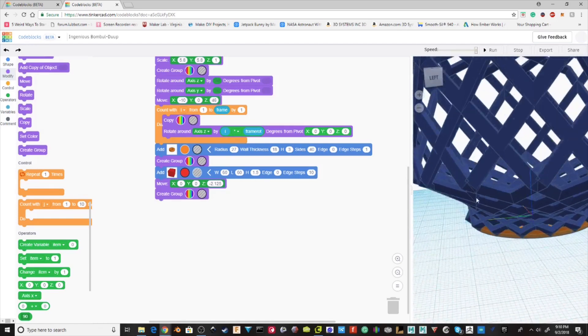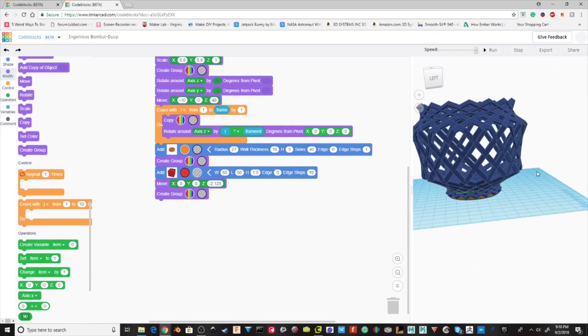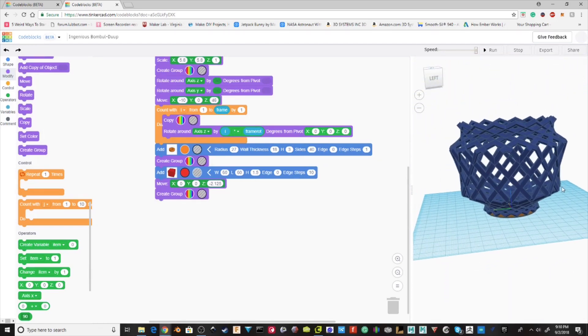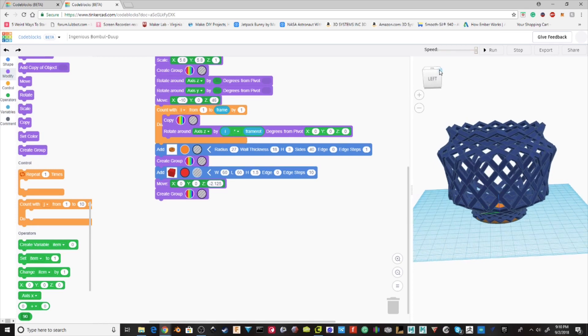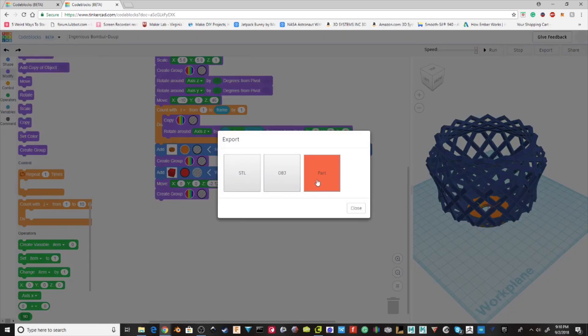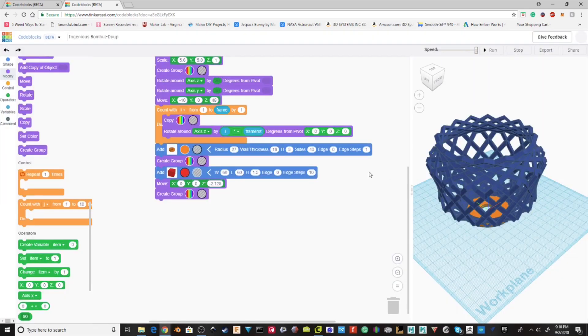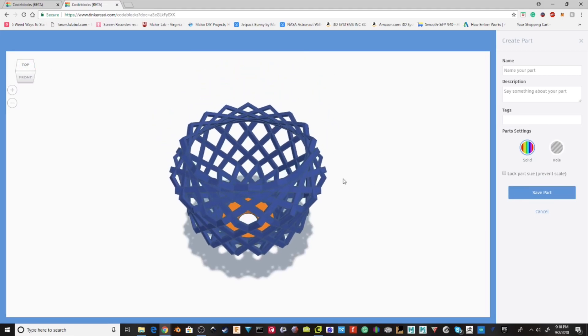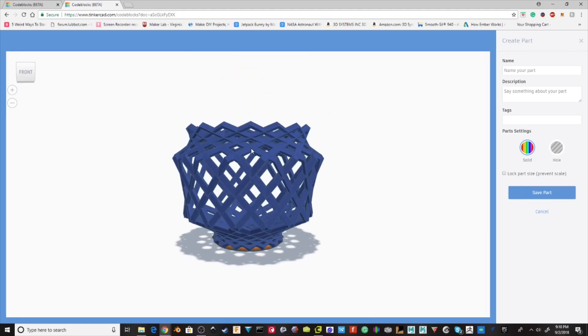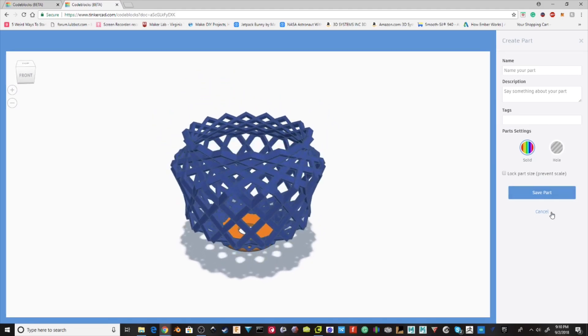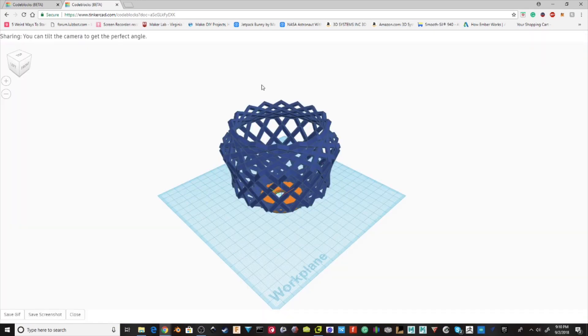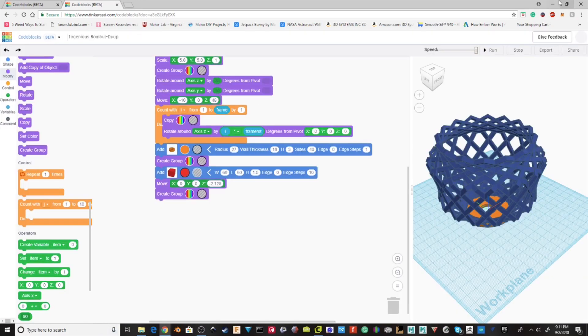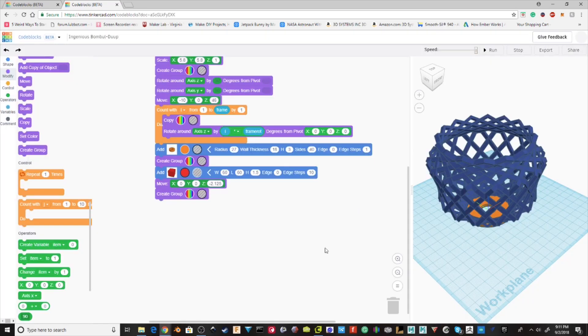So some of the cool features. You can export it as a part, so you can then open it up in other designs. And then you can also save it as a gif, a screenshot, or just export it for normal printing.